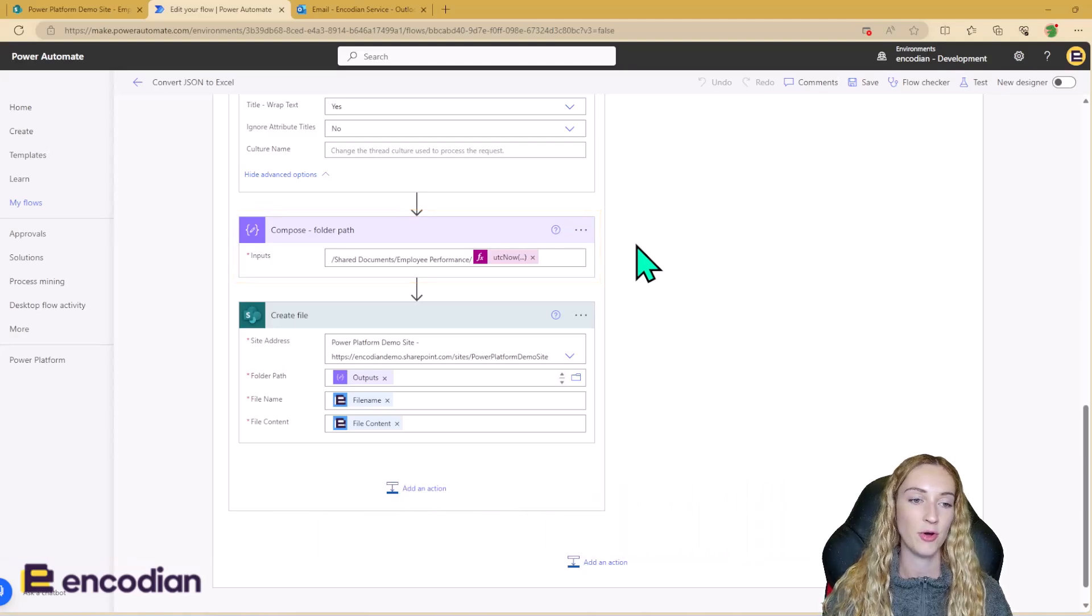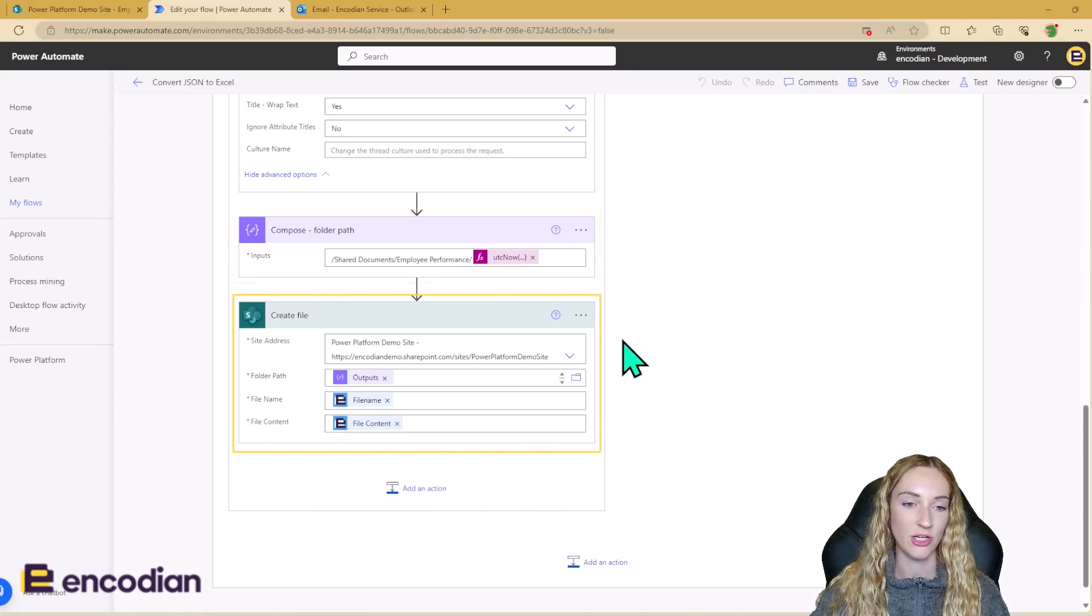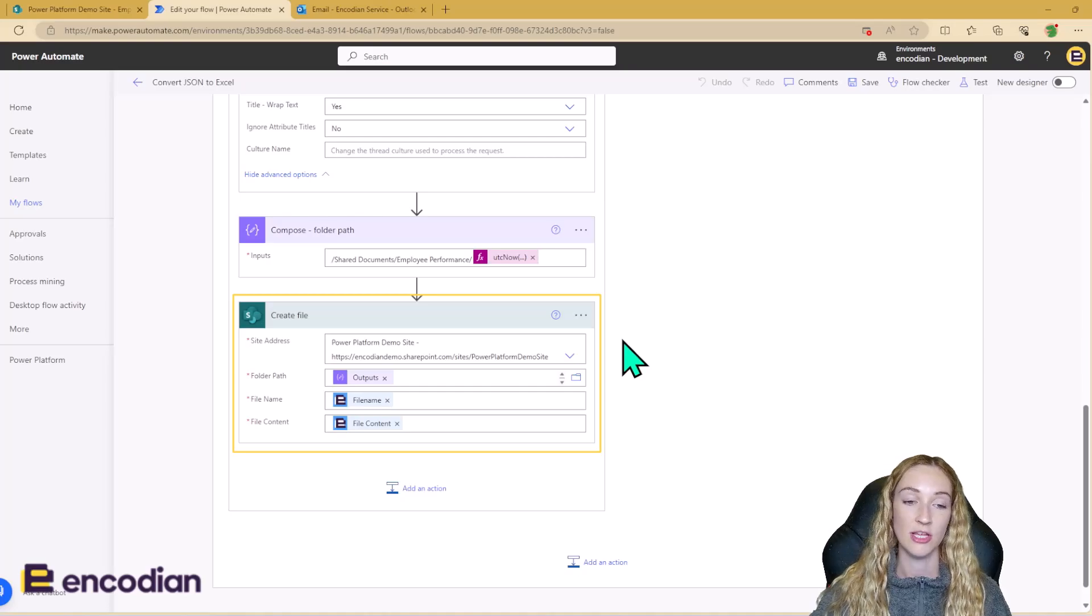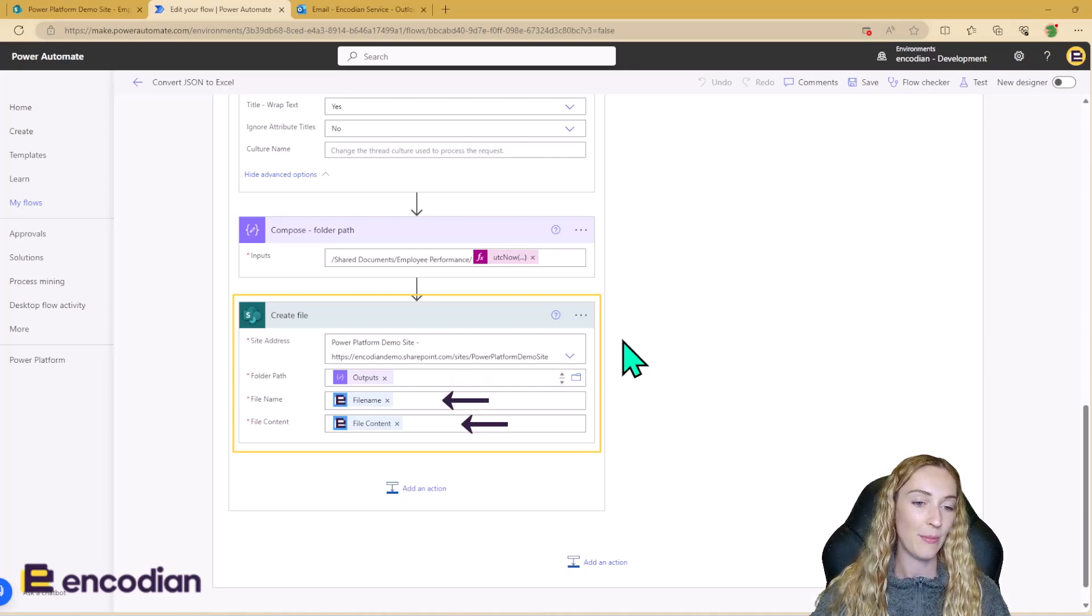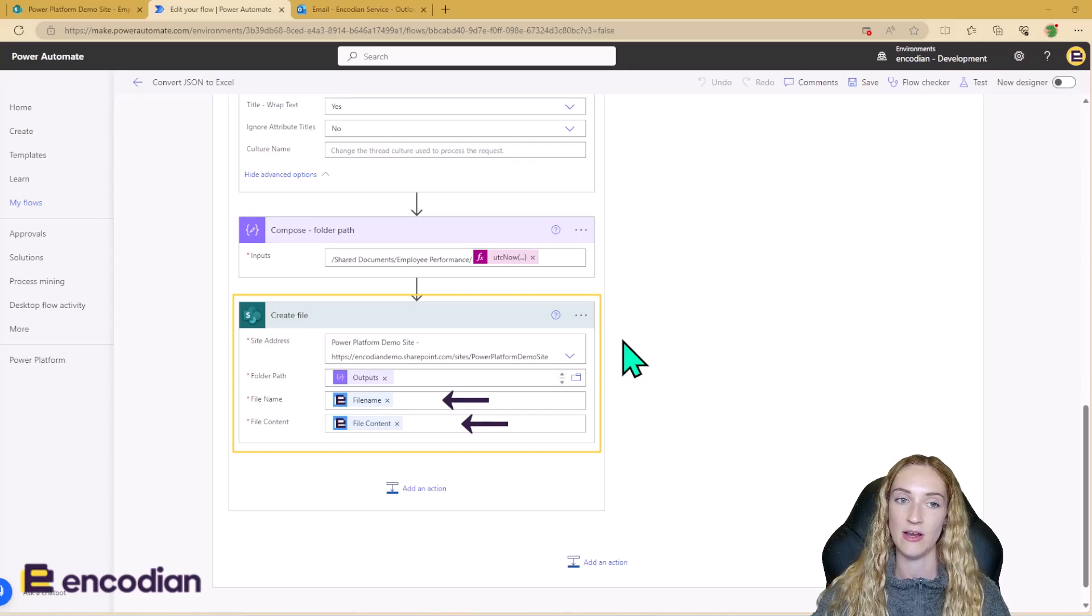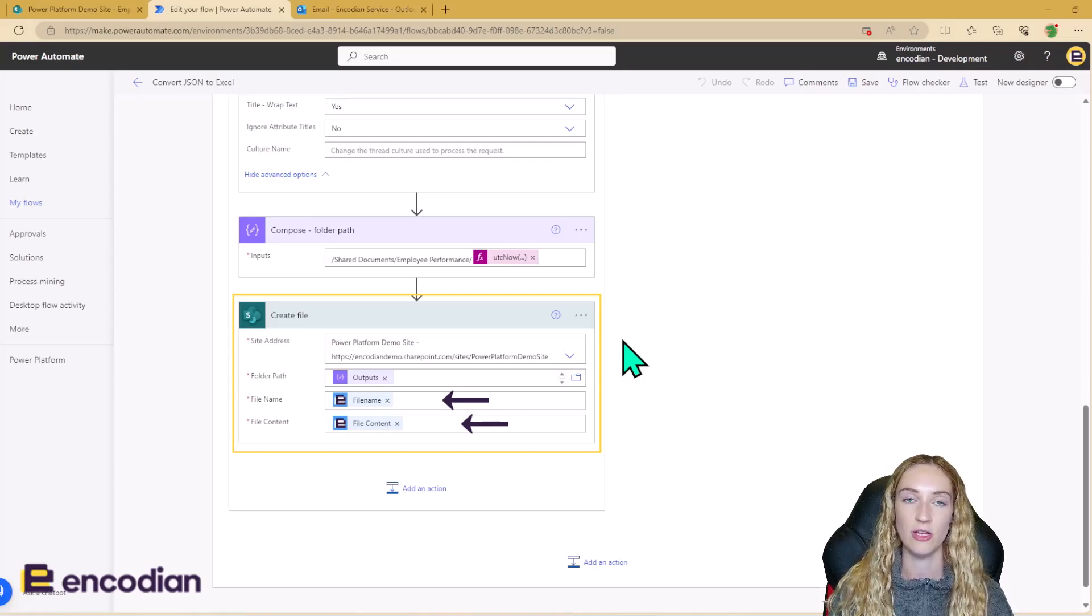So once we've got the folder path, we can then create the file in SharePoint to the same site using that dynamic folder path. And the file name and the file content are the outputs of our Convert JSON to Excel action.